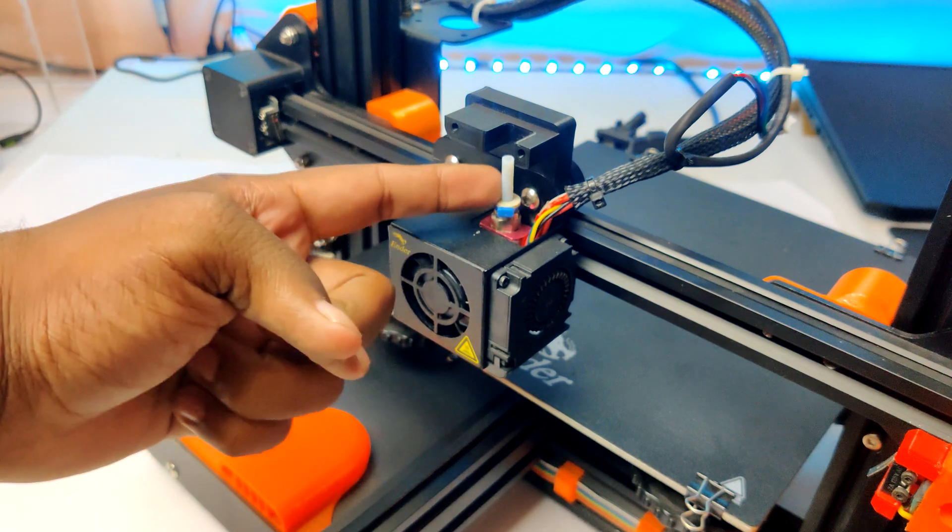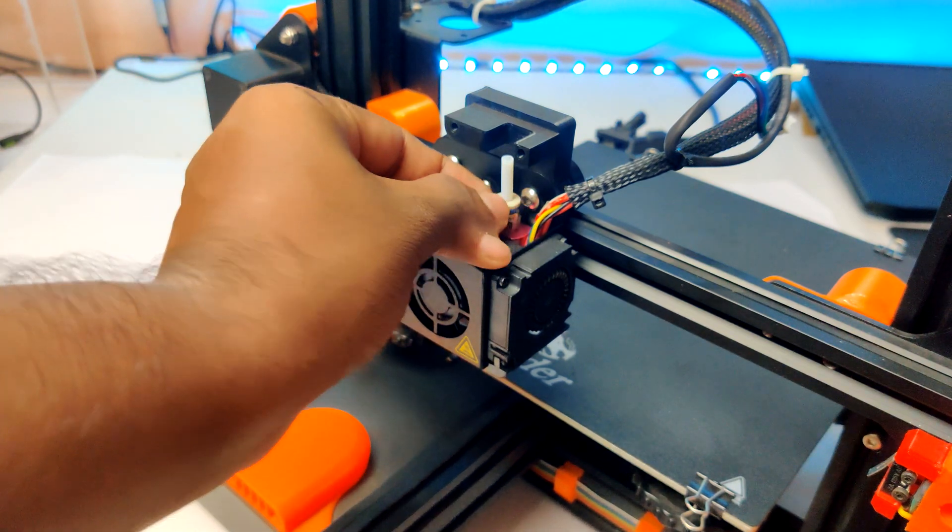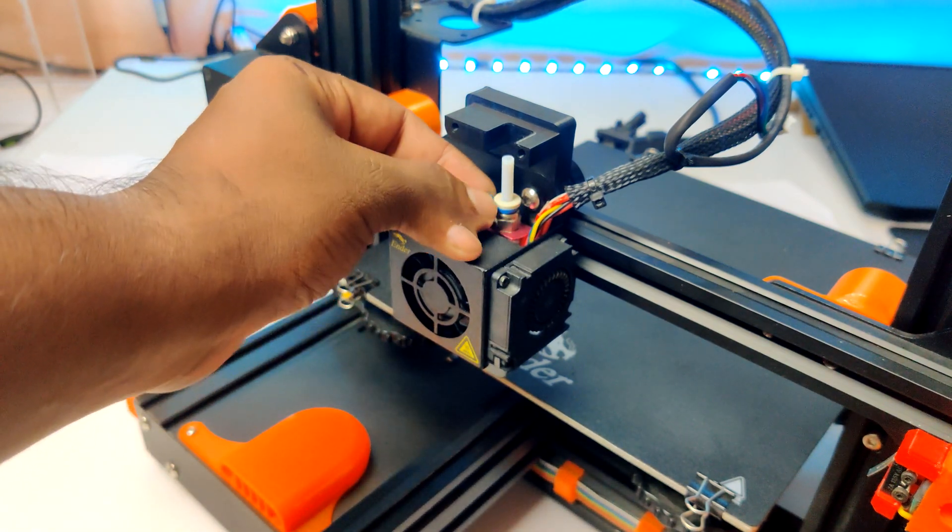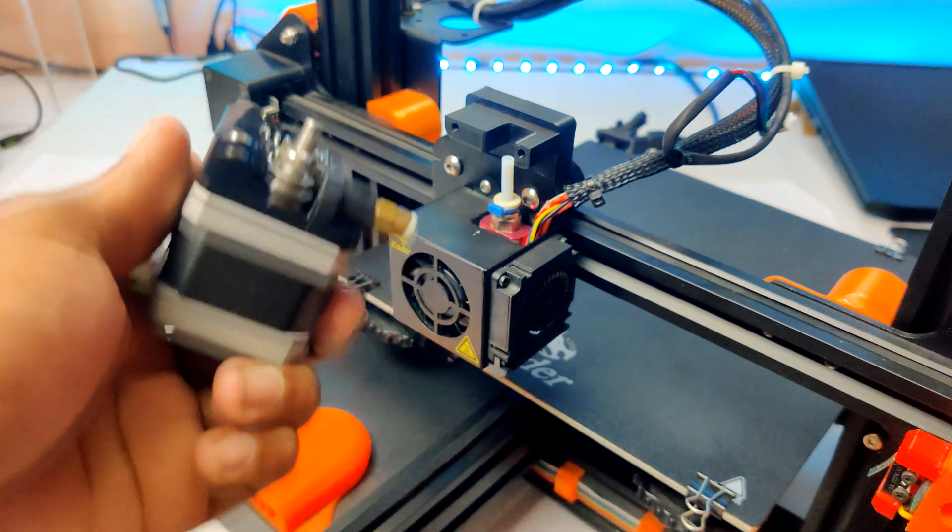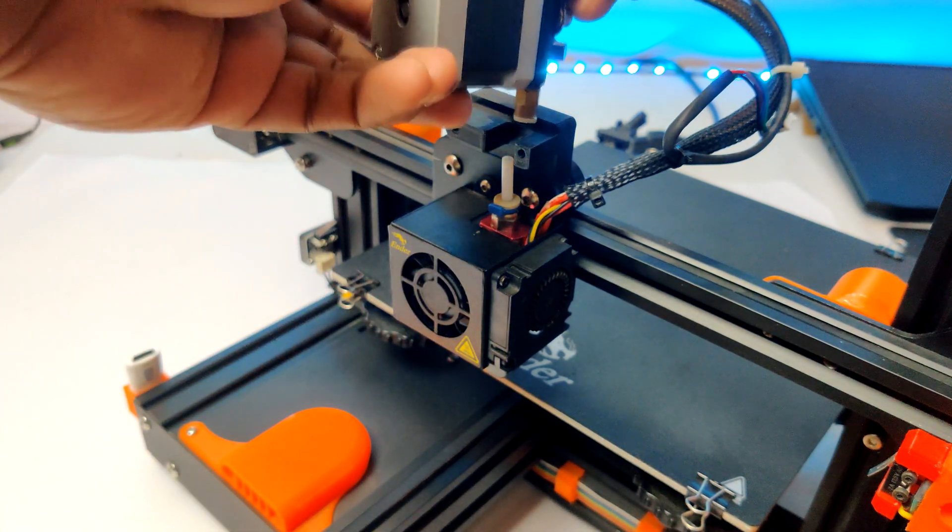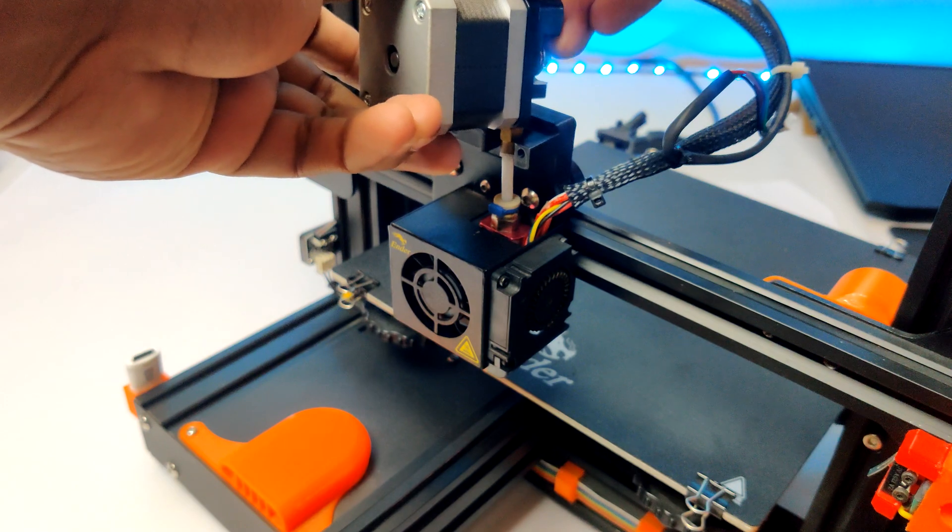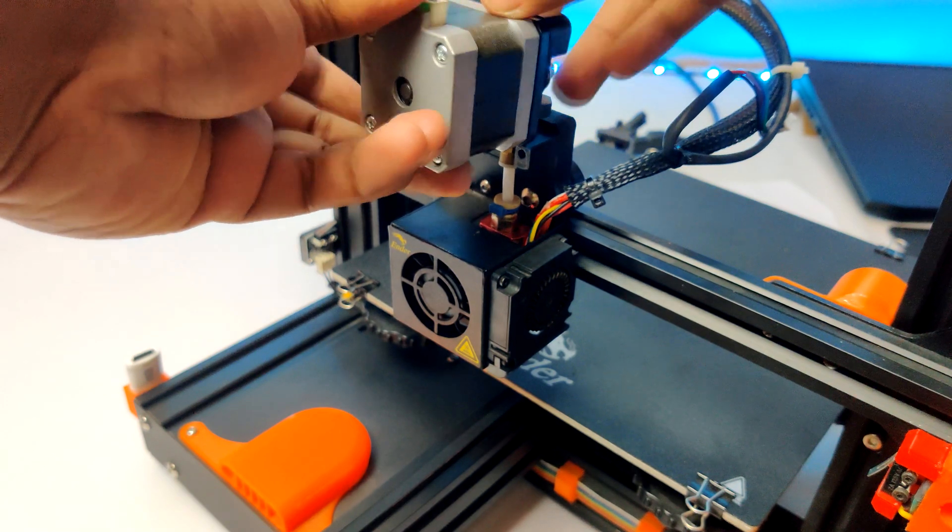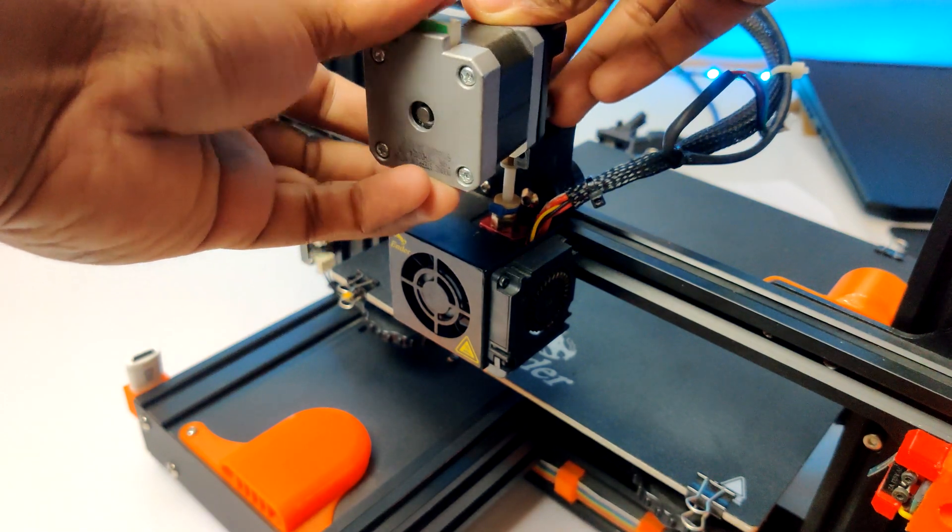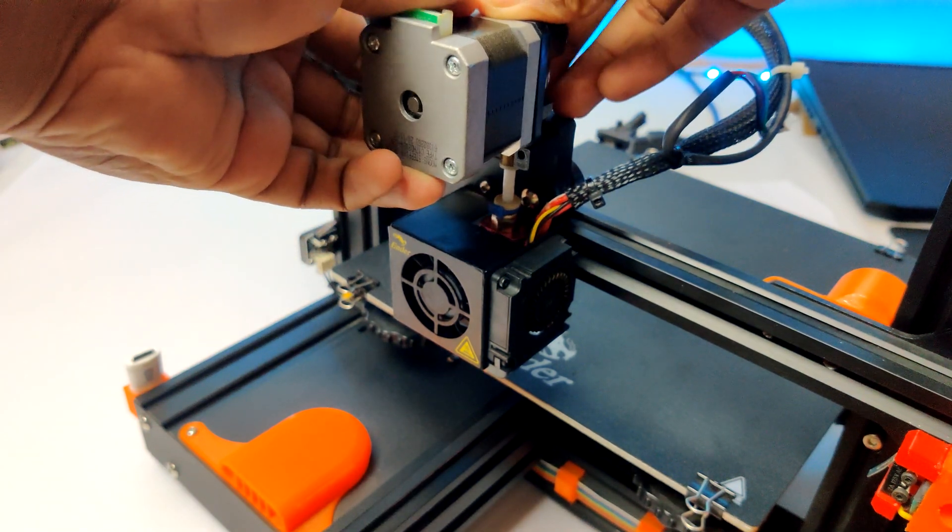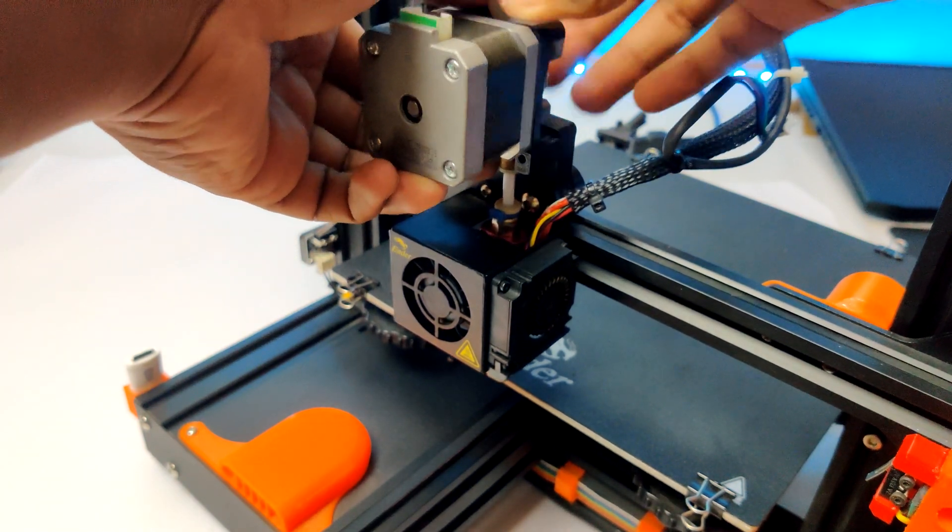Also, I already inserted the PTFE tube. Next, the extruder motor - place the extruder motor on top of the printed part, then insert the tube and press it down until it's settled.